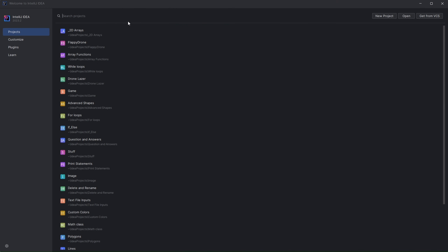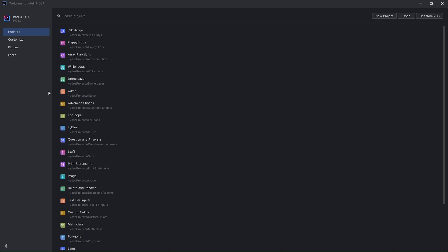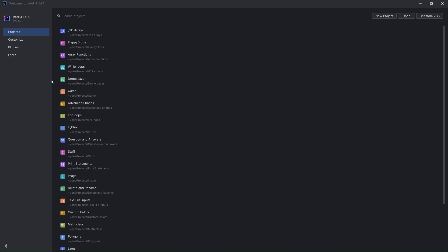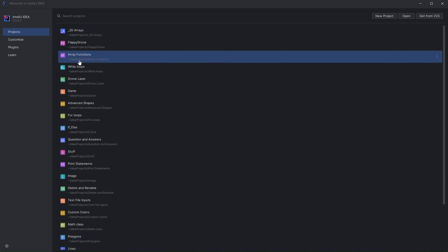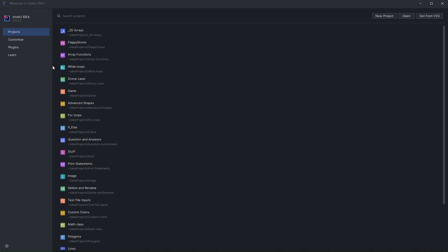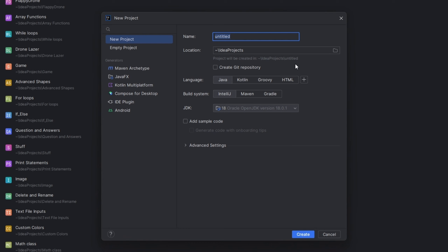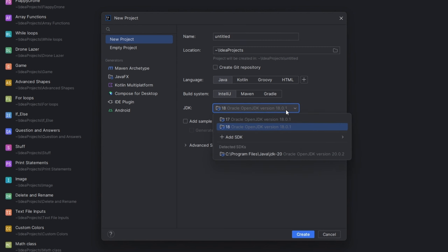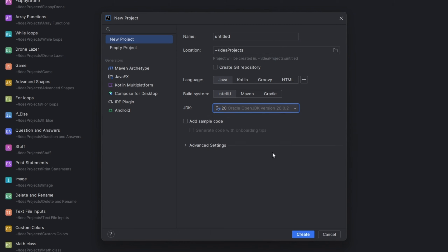Once you have done that, you will see — maybe this screen or maybe a different screen. If you already have IntelliJ IDEA installed and want to reinstall it, you will see this screen with all of your projects on it. Let's click New Project over here. You will see the JDK option when you create a project, so click this and select the new version that you installed. Now it will update the JDK or add a new one.